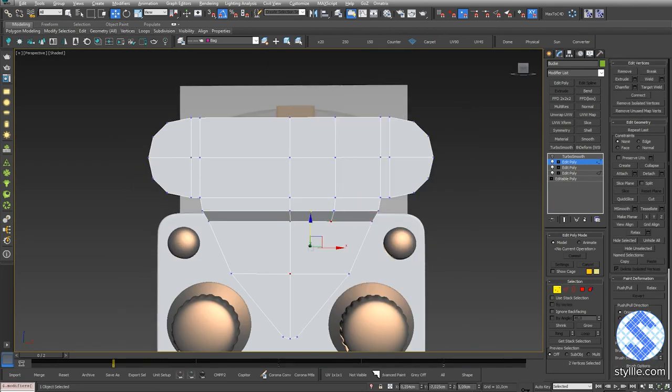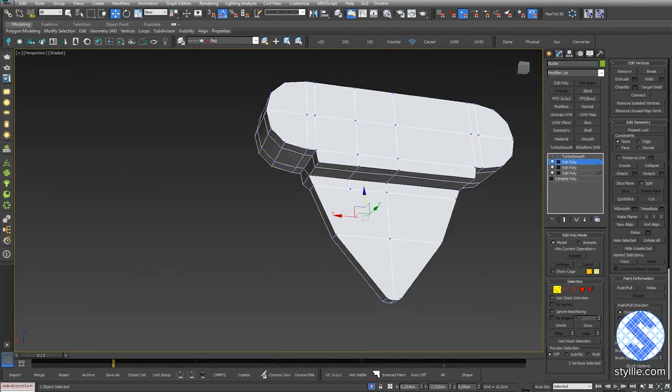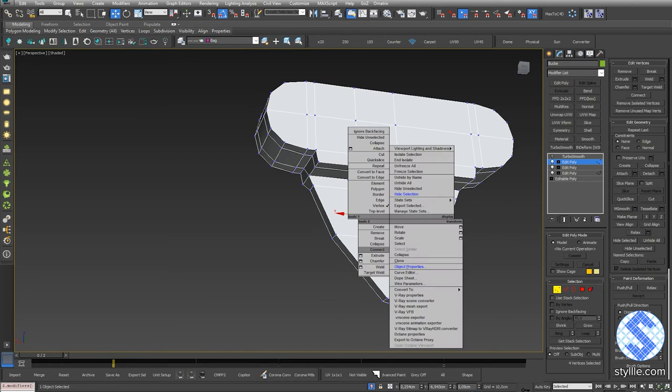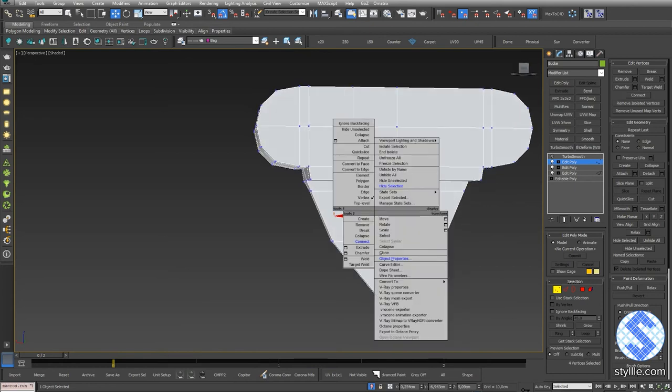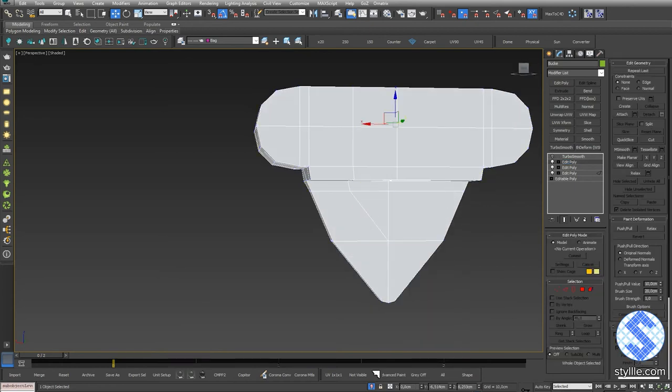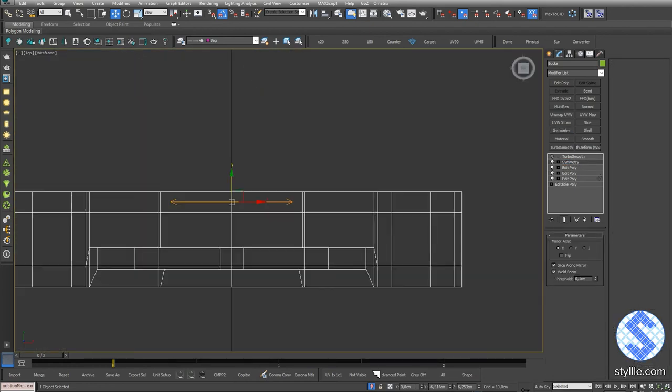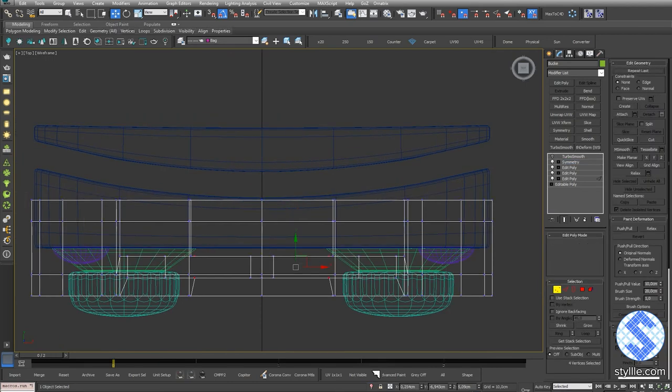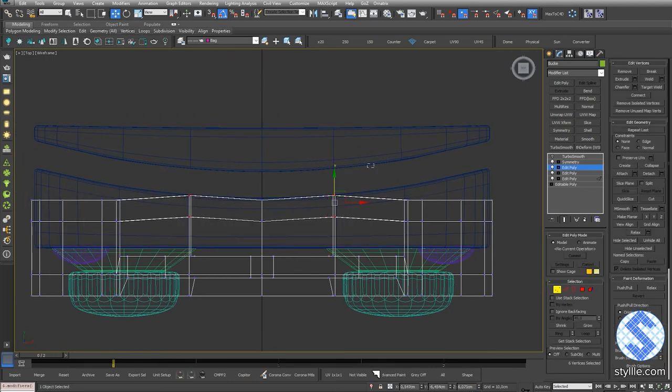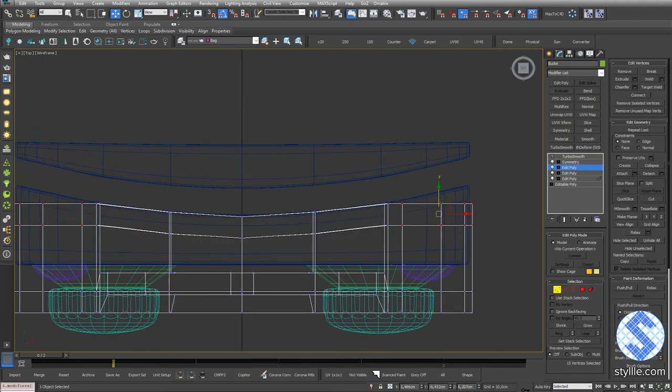One more connect, select those vertices and connect them. Add Symmetry modifier to work on one part of the model. Adjust the shape to match the back radius.